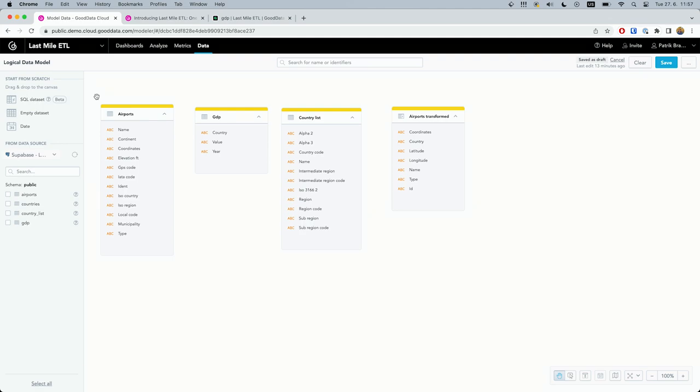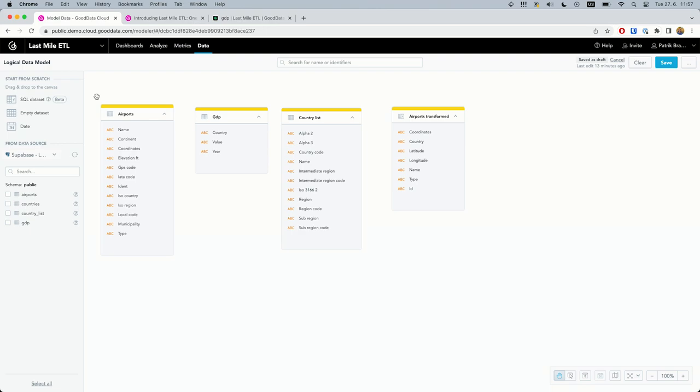On the other hand, the GDP table does not have ISO codes, but only has the full name of the country. Sadly, there's one more issue with the column value—it does not have the correct type and format. Let's solve the mentioned problem with a new SQL dataset and simple SQL.